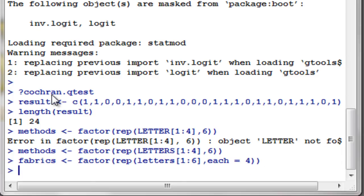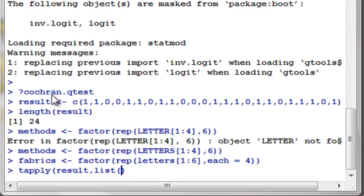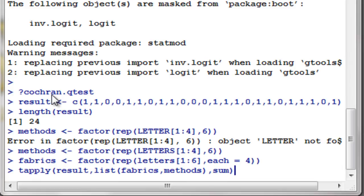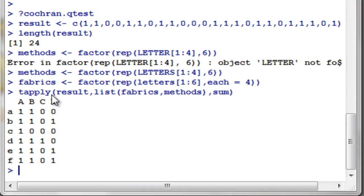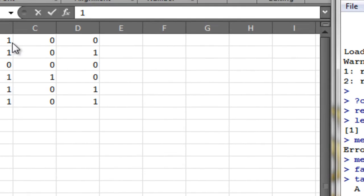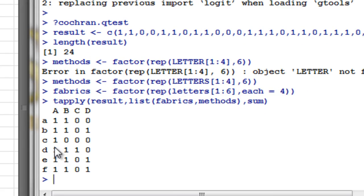Now let's verify the table using tapply. We pass the result, then list the rows as fabrics and the columns as methods, then use sum to produce a summary table. Press Enter and we get: 1 1 0 0, 1 1 0 0, 1 1 0 0 — which looks correct.